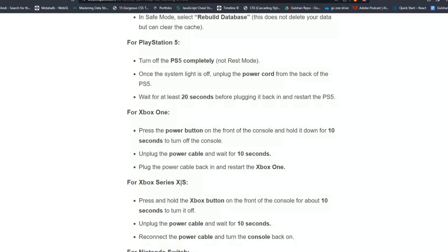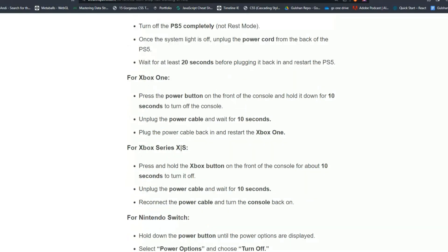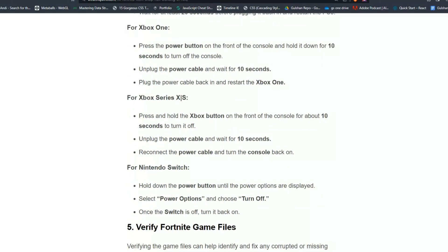For Xbox One users, press the power button on the front of the console and hold it down for 10 seconds to turn off the console. Unplug the power cable, plug it back in, and restart the Xbox One.